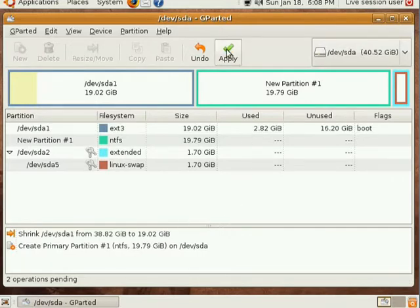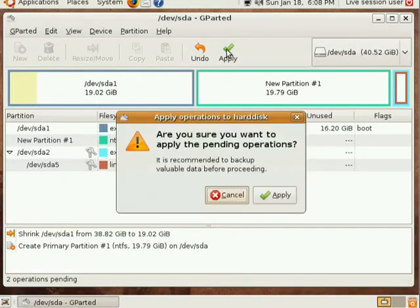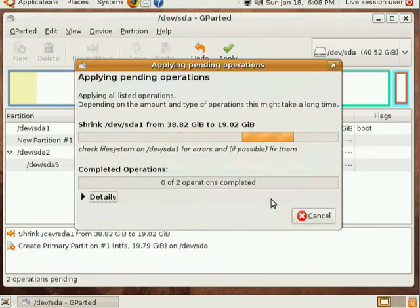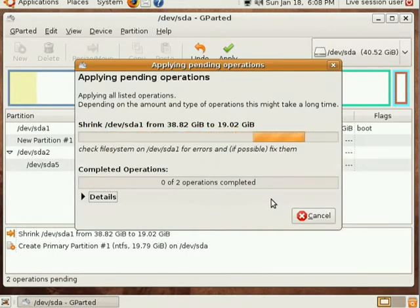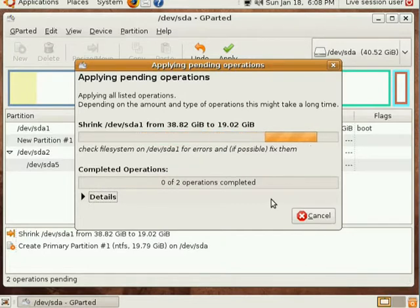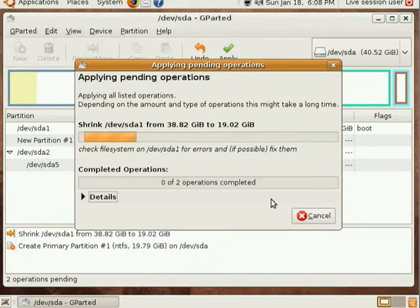Click Apply. And now it's going to resize my partitions. We'll pick this up again after the operation is completed.